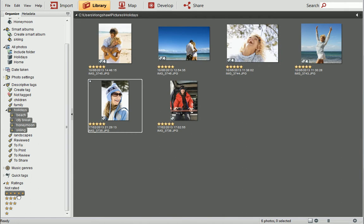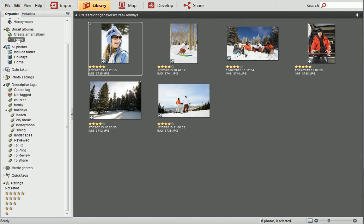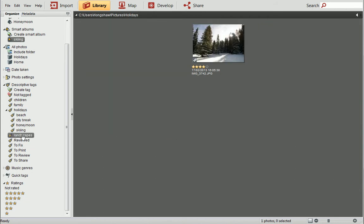Let's try using different criteria. If I select the Schemed Smart Album, hold down the Ctrl key and click the Landscapes tag, I can see all the photos that share these properties.